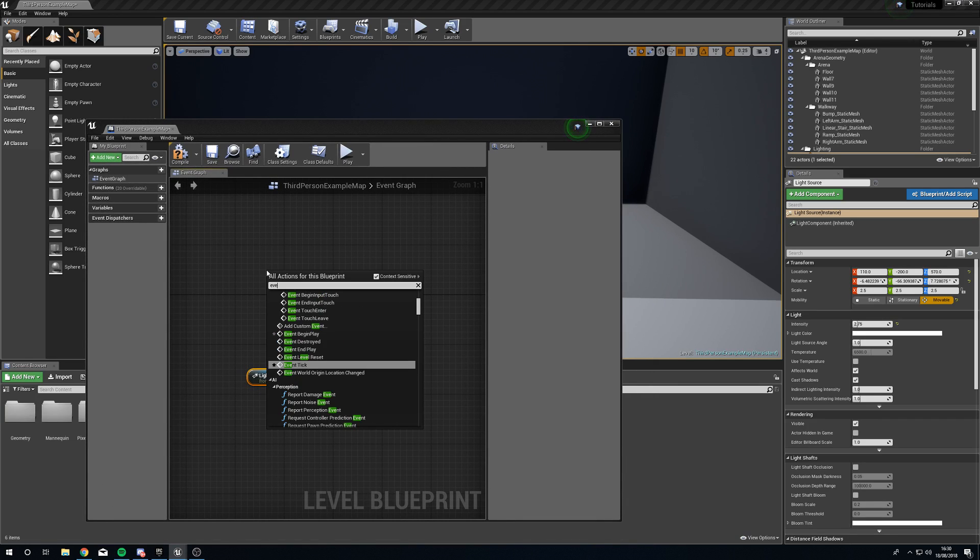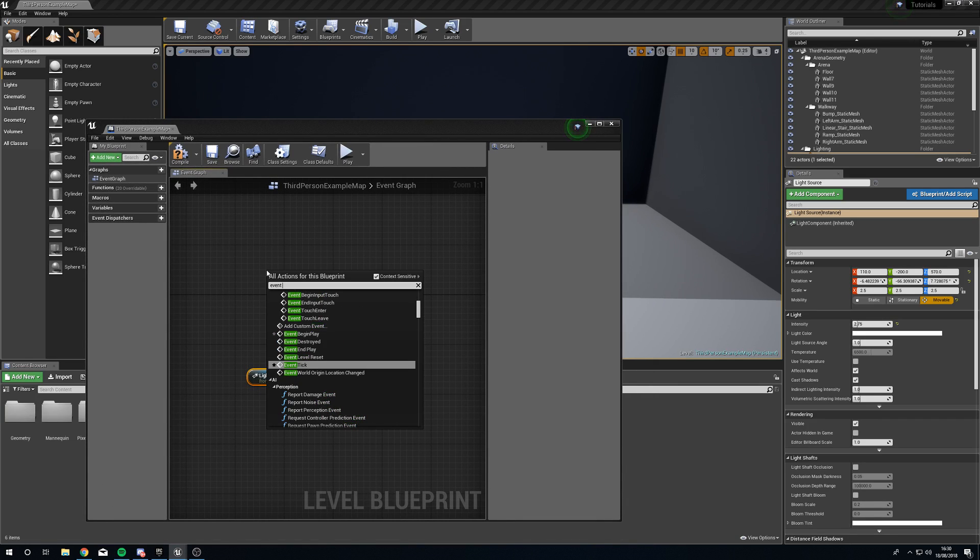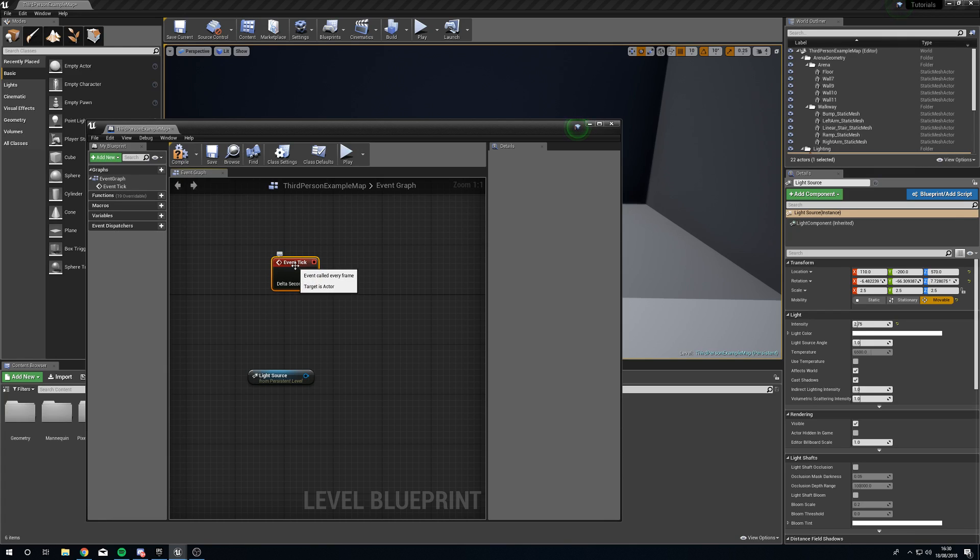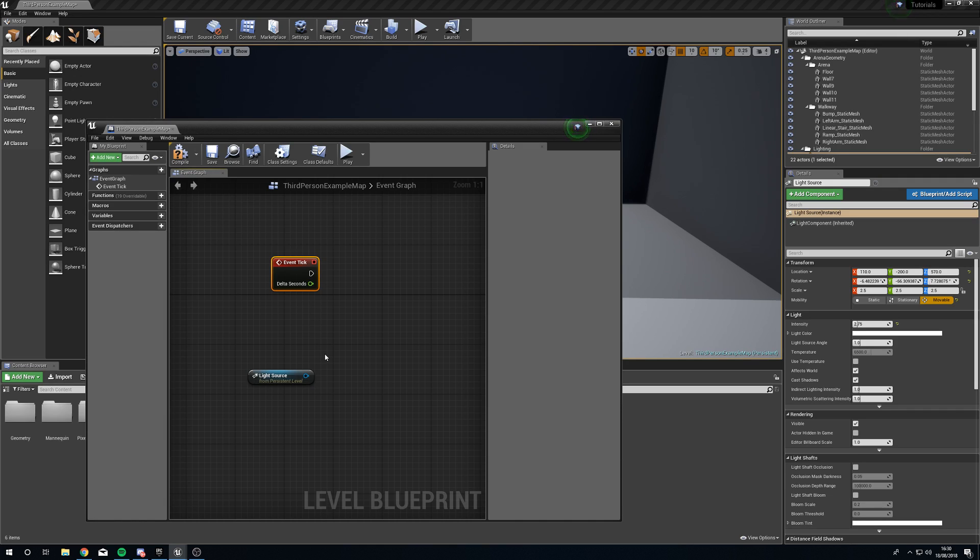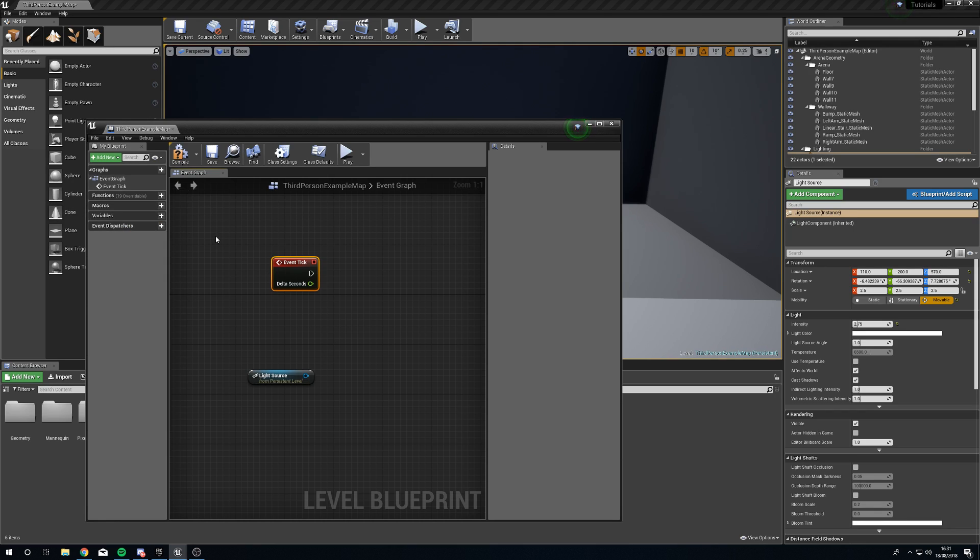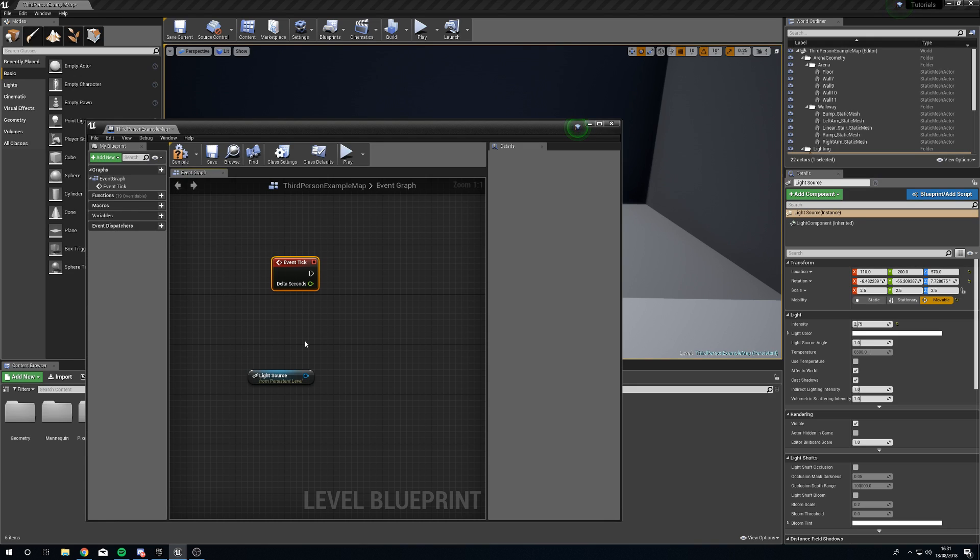So we're going to get event tick and we don't normally use event ticks for things because it calls the event every single frame and if your frame rate slows down then the amount of events are going to be lowered. So if you're running at 60 frames per second this is going to push an event 60 times per second but if your frame rate drops to 15 it's only going to call this 15 times a second.